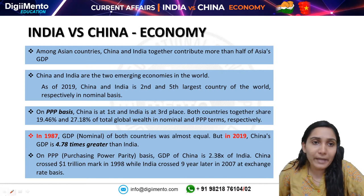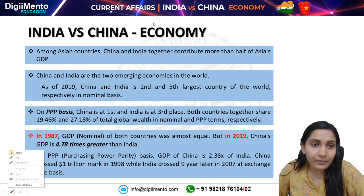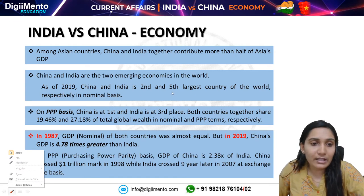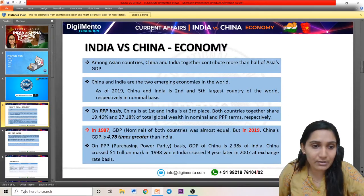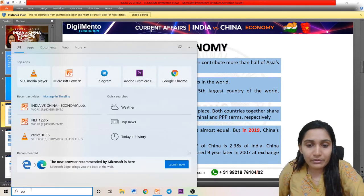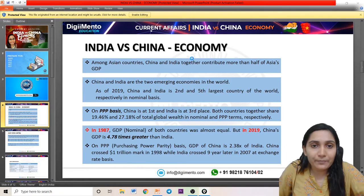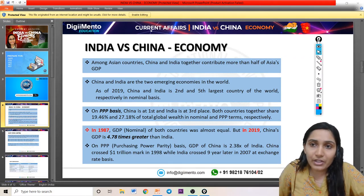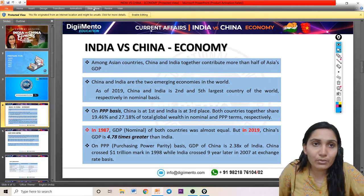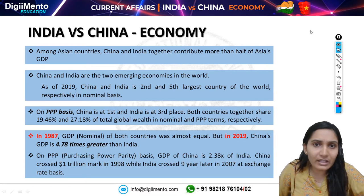Let us compare China and India and see how these economies are important. Among the Asian countries, China and India together contribute more than half of Asia's GDP — that is why these two countries play a very important role in the Asia region.